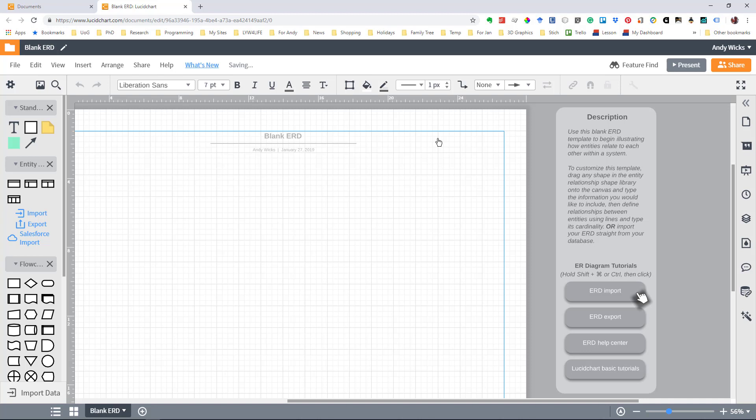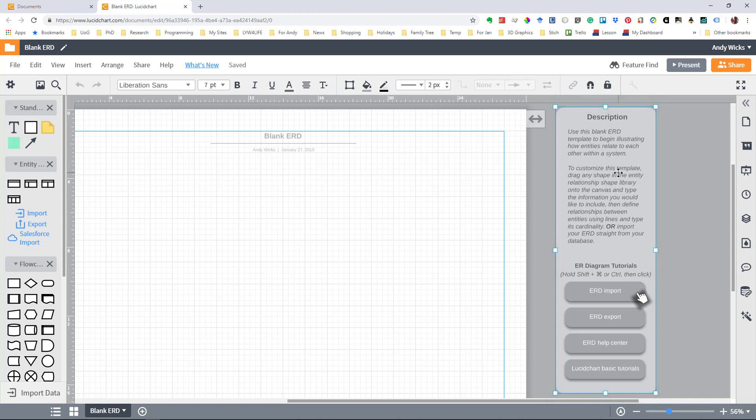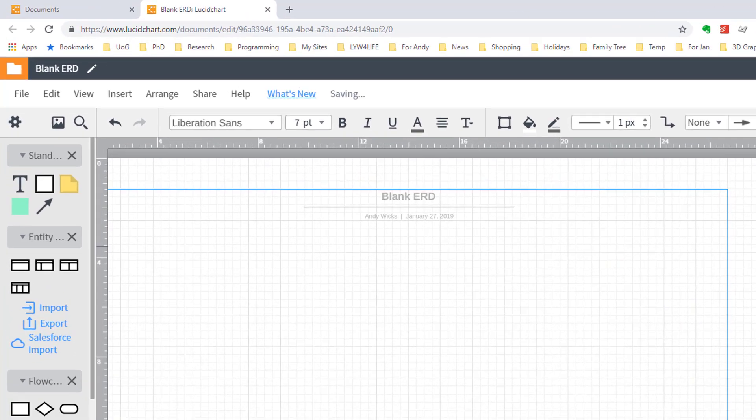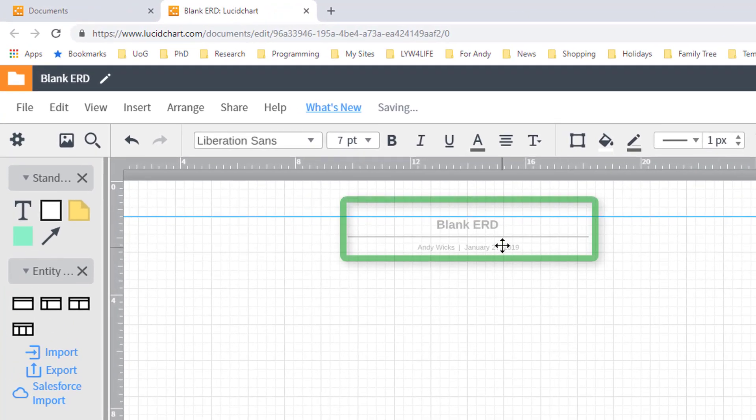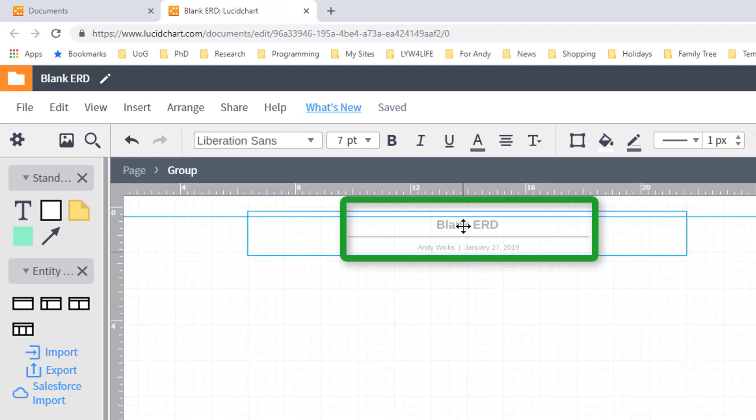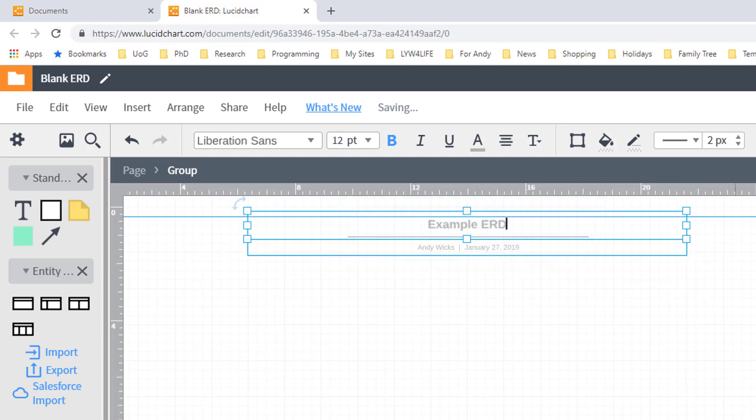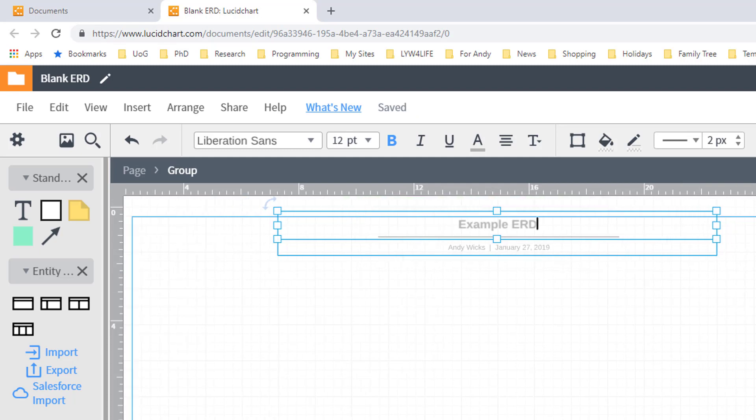Now it comes up with this interesting sidebar here. Feel free to read it but I'm going to get rid of it because it's distracting for what I'm trying to do. Here I can type in the name of the ERD that I want. So in this case it's an example ERD. So I type in example ERD. And we're now on our way.